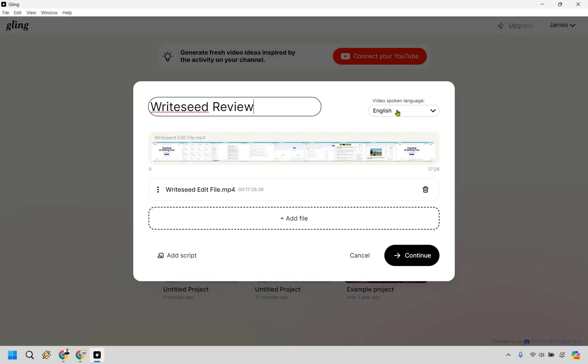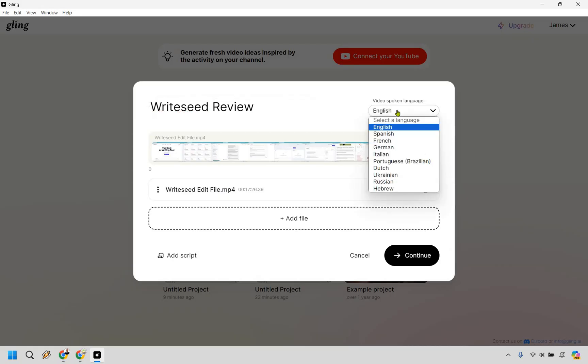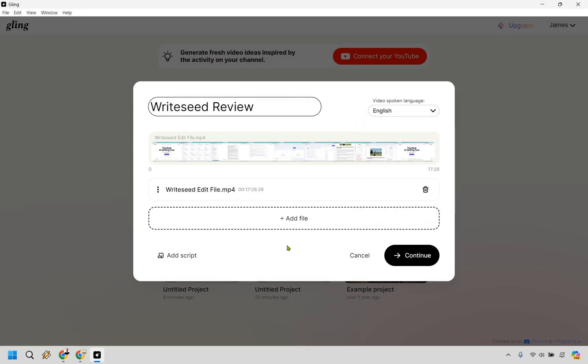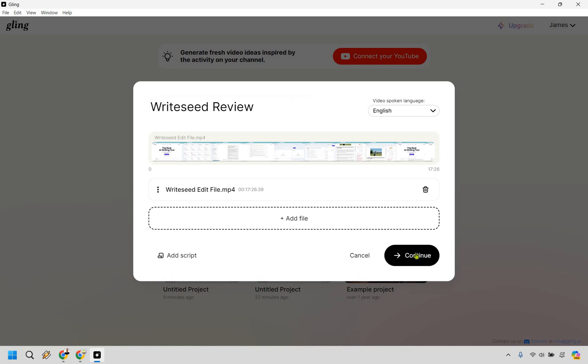The video spoken language is going to be English. And of course, there's some others you can choose from if needed: Spanish, French, German, Italian, Portuguese, Dutch, Ukrainian, Russian, and Hebrew. And of course, if you need a file for a script, you can do that as well. But the cool thing about this is that it's pretty good when it comes to generating captions. Just from a lot of testing myself, I'll notice that they'll say like right seed will be pronounced like R-I-G-H-T, but you can always edit that if needed. Nevertheless, let's click on continue.